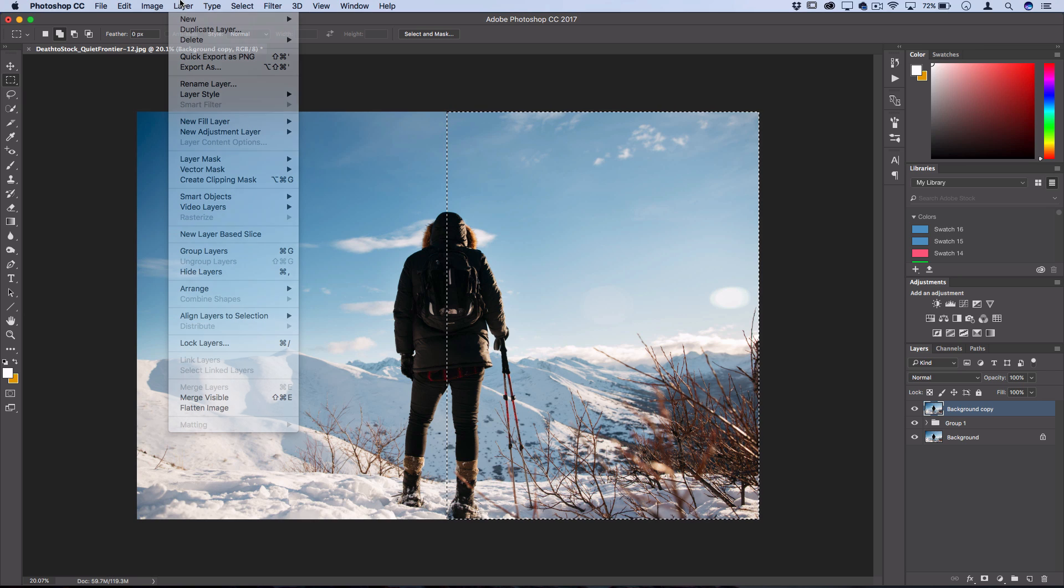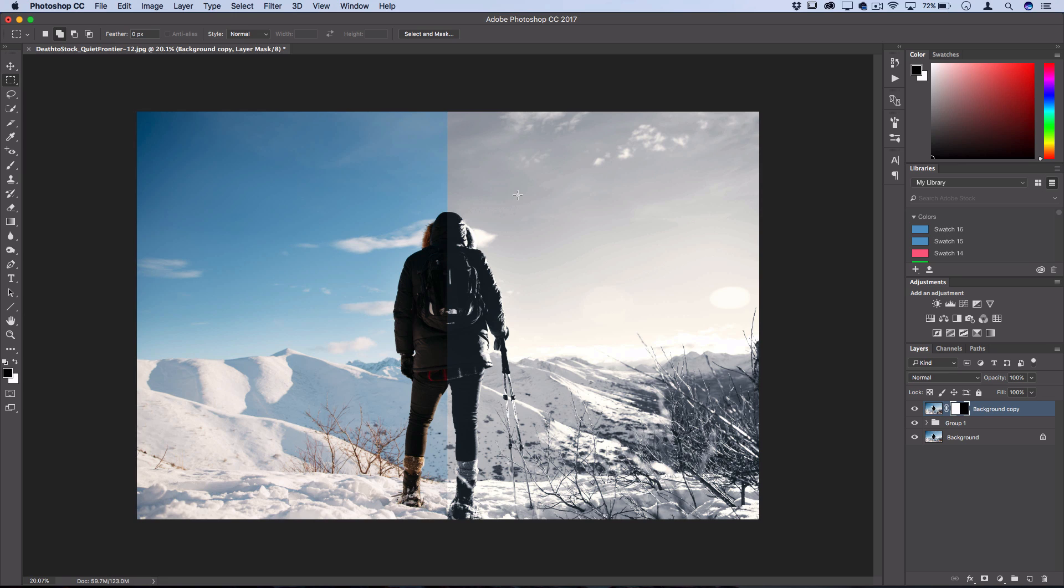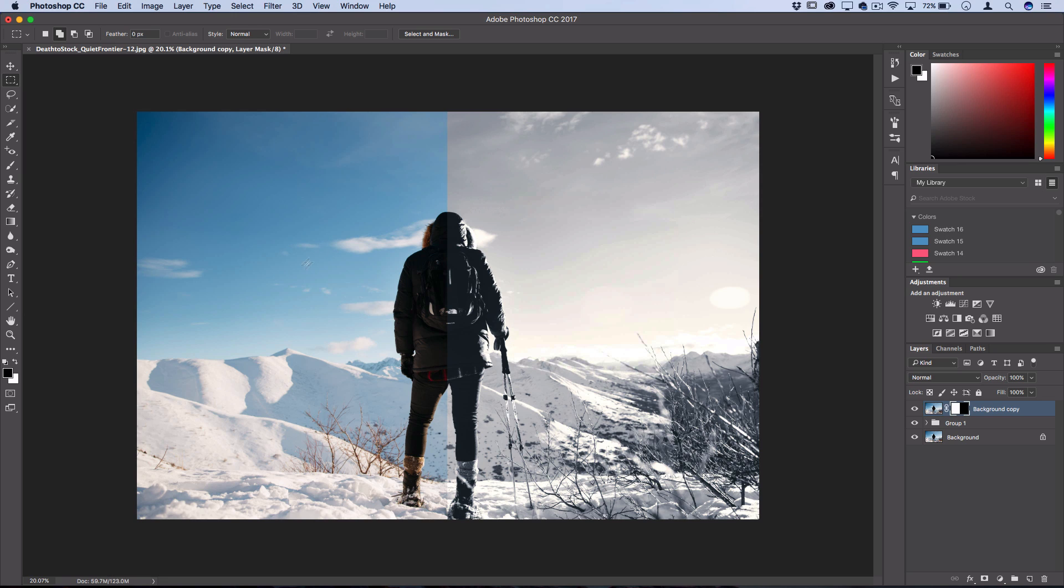And then I'll go to layer, layer mask, hide selection. So now the before is on the left, and the after is on the right, and you get to see the difference.